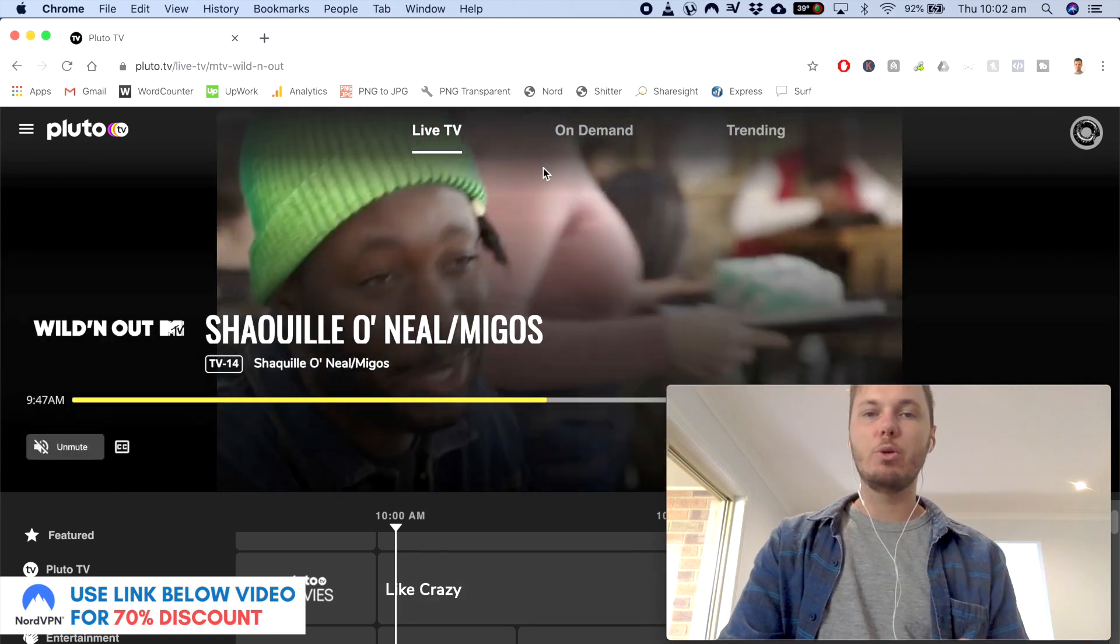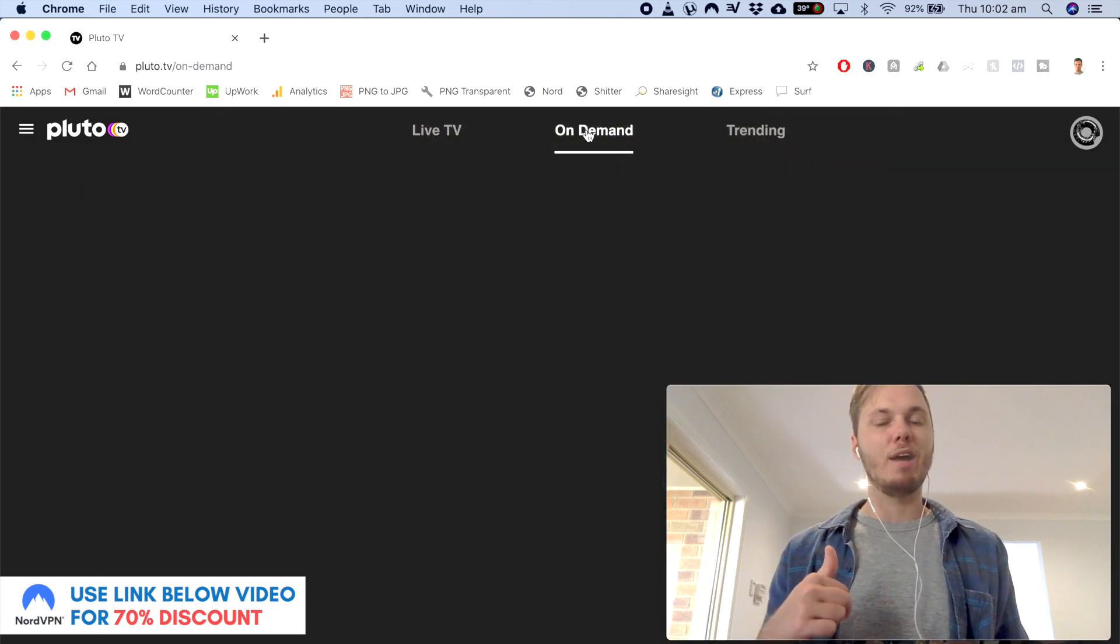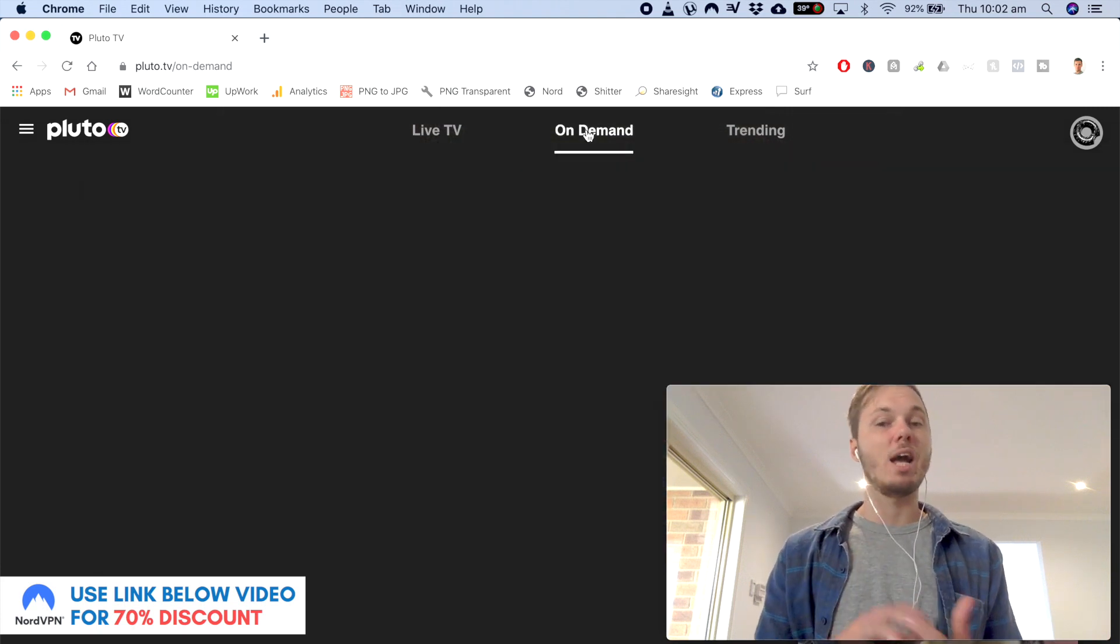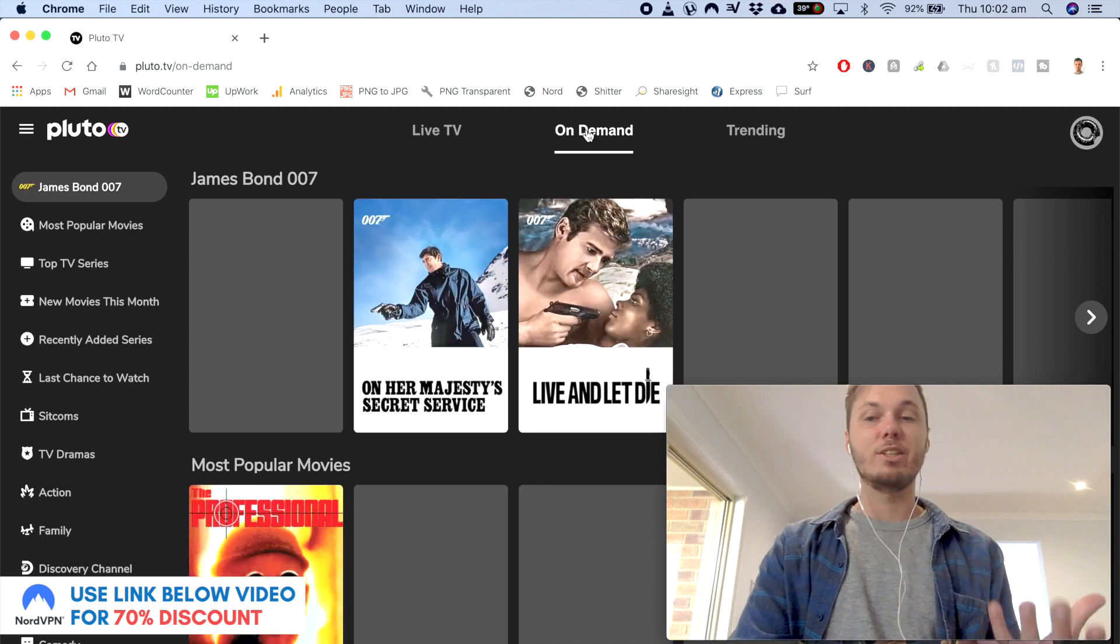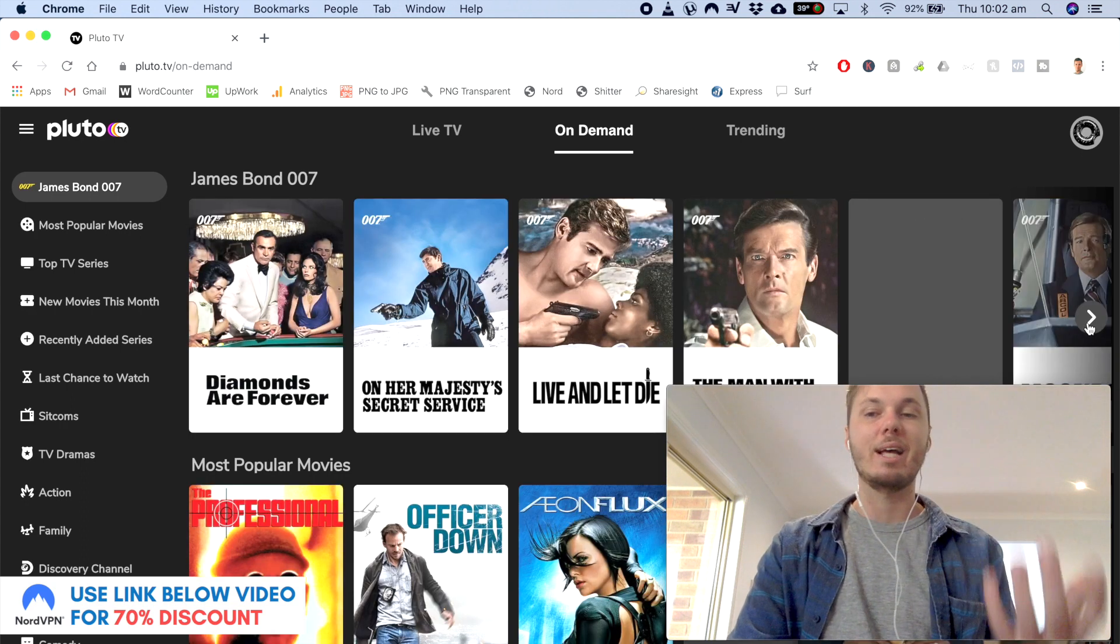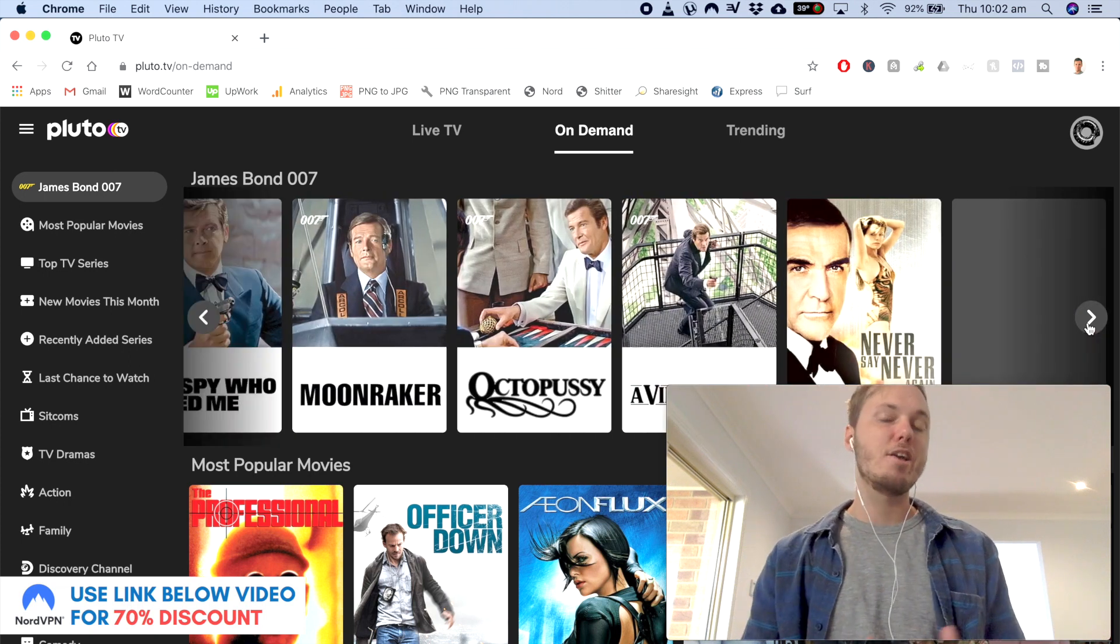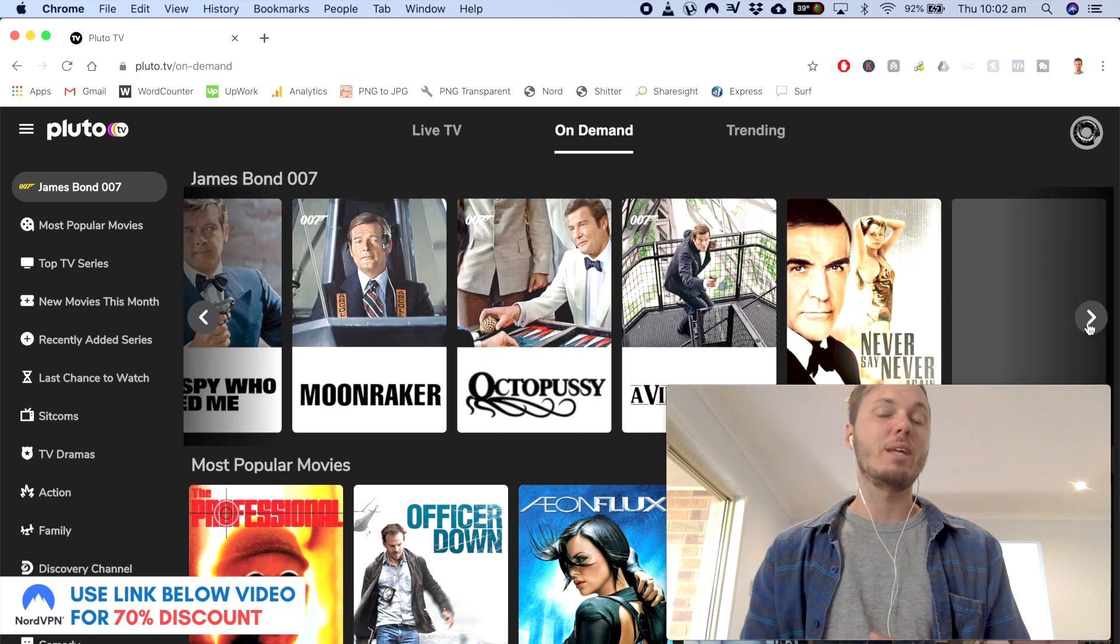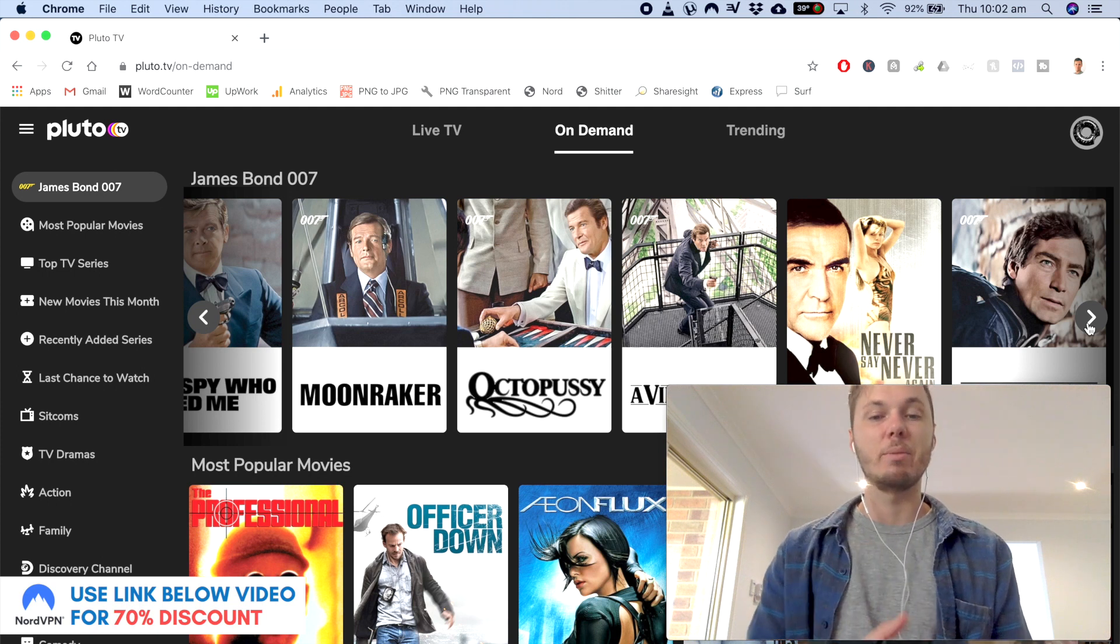And also I'm going to go to the on-demand section. And this is one of my personal favorites as I'm actually a huge James Bond fan. And in here, you actually get access to a lot of the older James Bond films, more of the classic ones. So this is a really awesome way on how you can unlock heaps of movies without even having to pay a single cent for a streaming service.